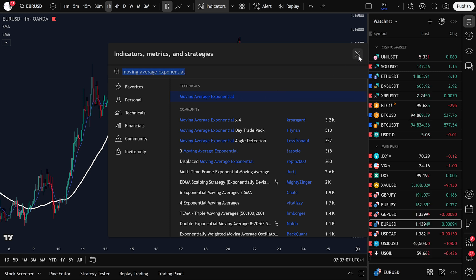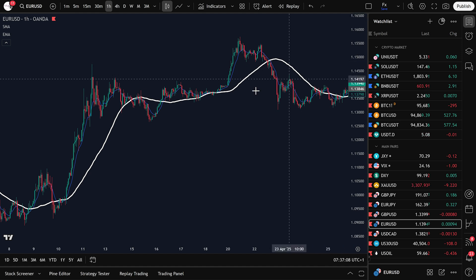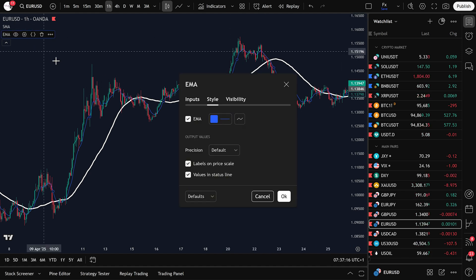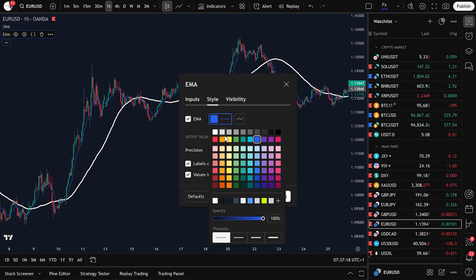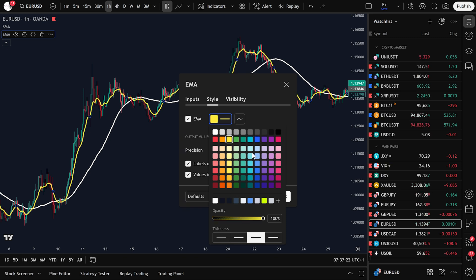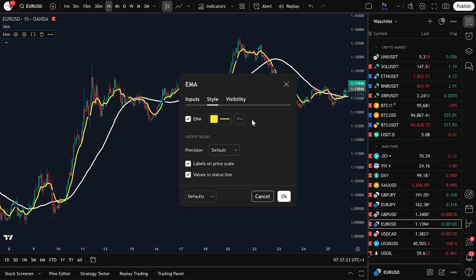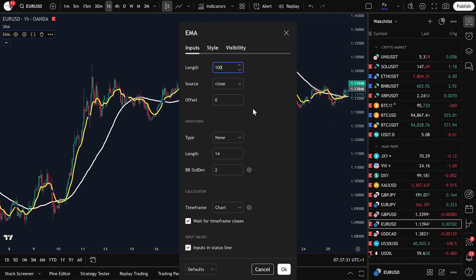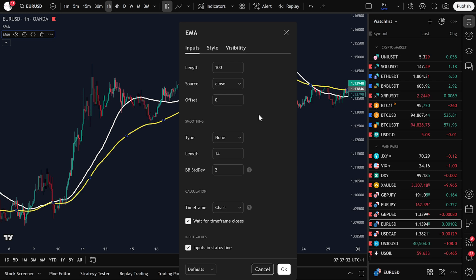Once it's on the chart, do the same thing — open the settings. In the Style tab, change the color to yellow and make the line a bit thicker. Then go to the Input tab and change the length to 100.